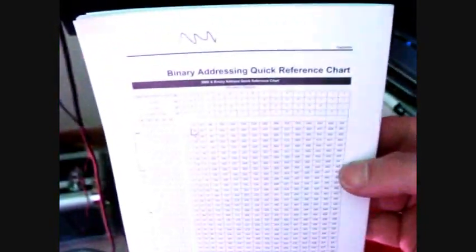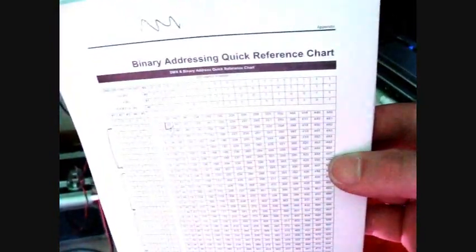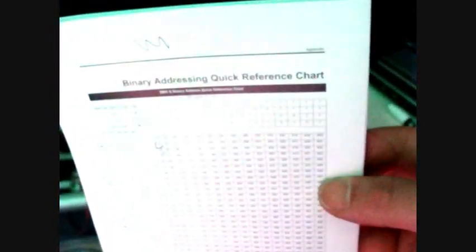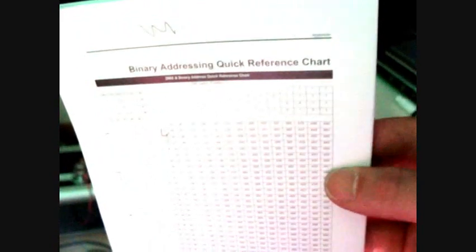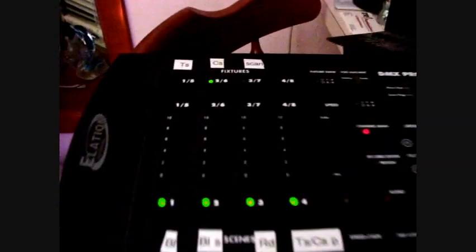Most lights, when you buy their product, they'll include this binary address quick reference chart. And this particular controller works in multiples of 8, as far as 8 channels per channel. If that makes any sense. Or 8 individual functions per channel.